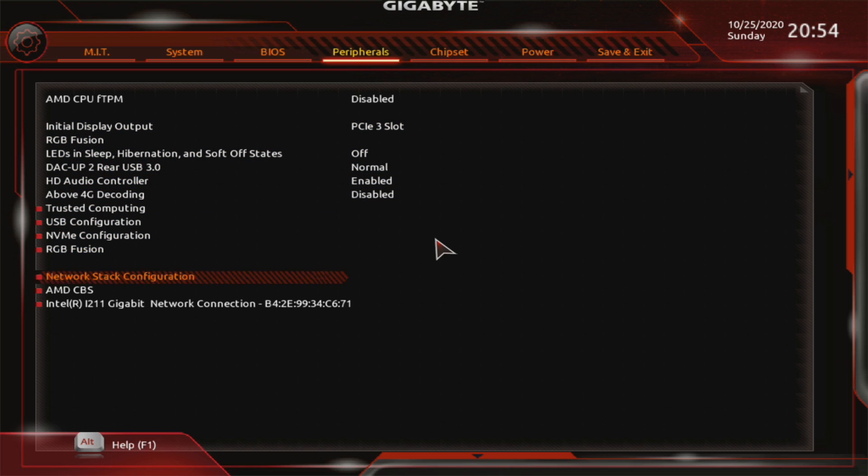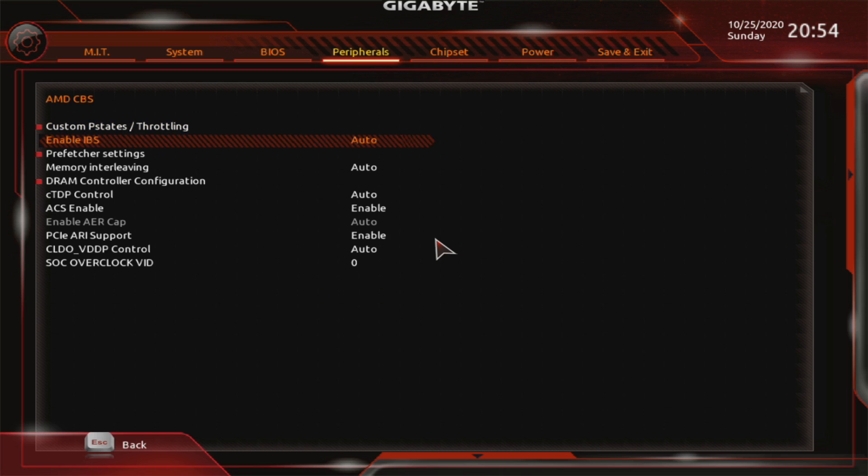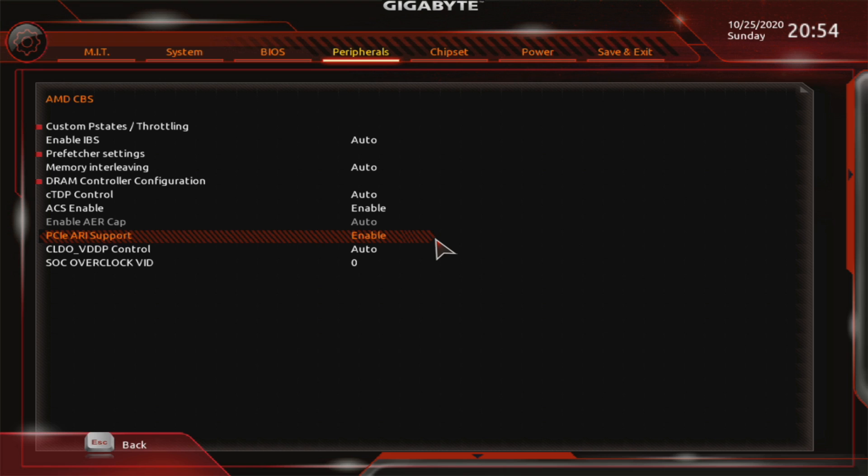Under AMD CBS, I can ACS enable, makes it more likely for devices to end up in their own IOMMU groups. Another setting, PCIe ARI support. It basically enables SRIOV. So if you have a network card that uses SRIOV or something similar, you want that enabled.